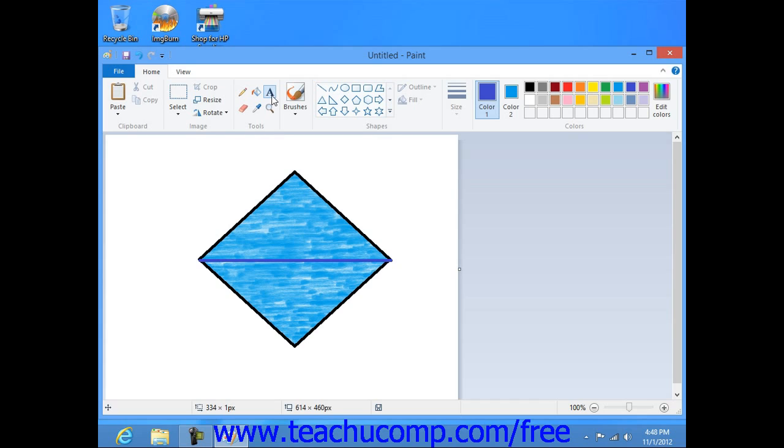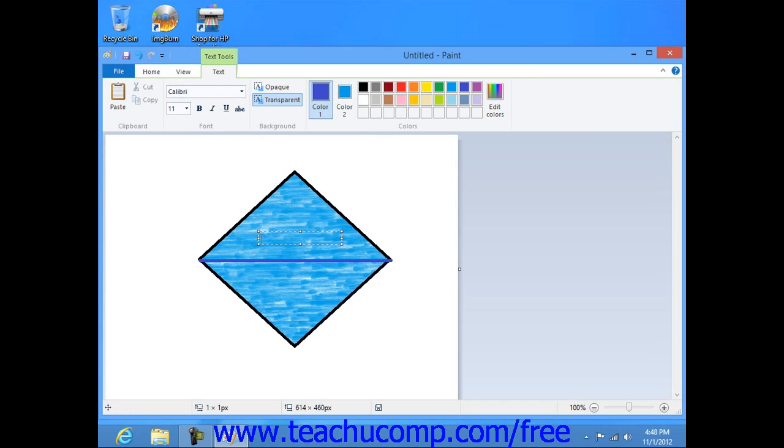Then click into the image at the point where you want the text to appear. This will make a small text box for the text and place the insertion point into the text box.